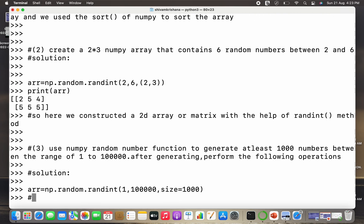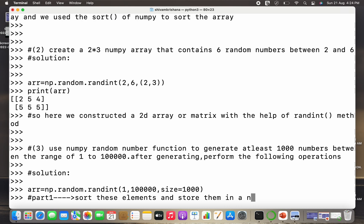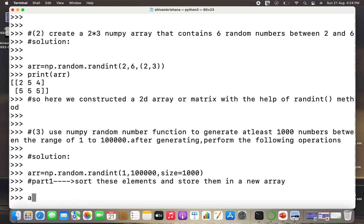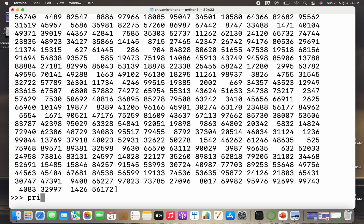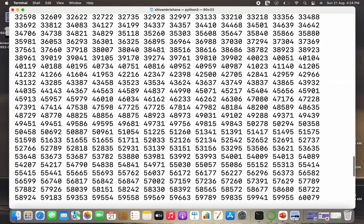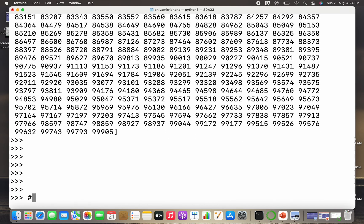The first operation is to sort these elements. I've created an array with random integers from 1 to 100,000, and now I need to sort them and store in a new array. So arr_new = np.sort(arr). I'll print the original array first — you can see it contains randomly distributed numbers — and then print the new sorted array. Scrolling so you can see both: the first is randomly arranged, the second is the sorted array.